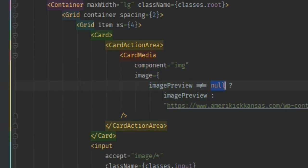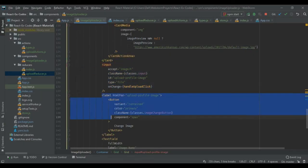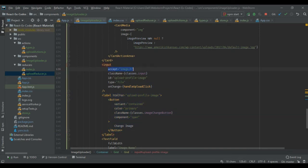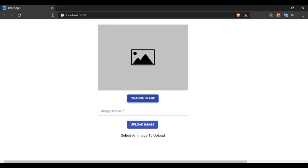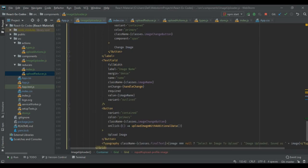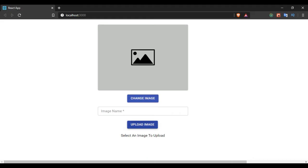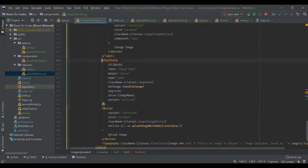I have used a card layout to keep the image, and if the image preview is null I am using a default image. I'm using an input along with a button and I am accepting only images. When the change image button is clicked I handle the image preview, and when the upload image button is clicked after adding some text into the text field, the image gets uploaded to the backend.